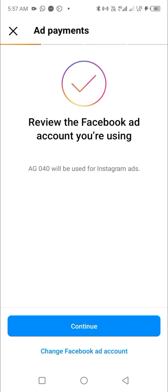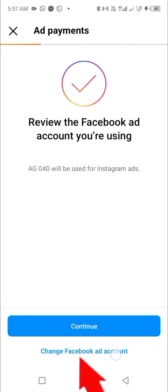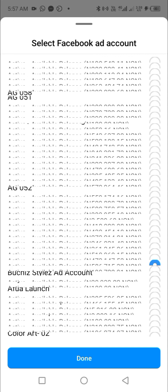Do not use your personal ad account. Click on 'Change Facebook Ad Account,' especially if the prepaid ad account does not show up. Take note: if you see 'ag040 will be used for Instagram ads' and that is not the business prepaid ad account you want to use — or if your personal ad account bearing your name showed up — you need to click 'Change Facebook Ad Account' just below the Continue button. After clicking it, a bar will slide upwards and you can select your prepaid ad account.